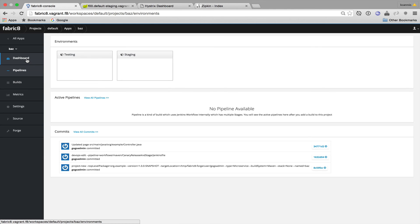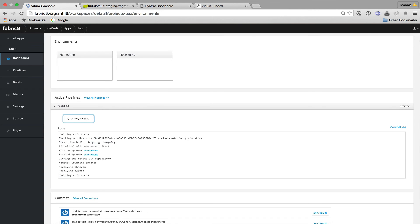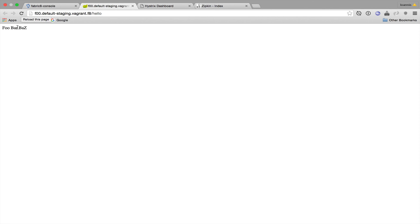While I'm waiting I switch to the dashboard view so that I can have a better view of the build and staging progress. Now that the Baz service is ready I should no longer see Bar falling back but instead sending requests to Baz successfully.